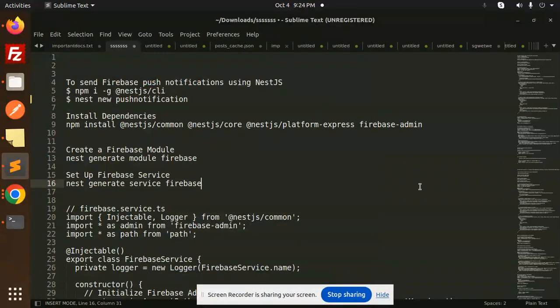Hello friends, welcome back to a new tutorial on NestJS. Today we are going to learn how to send Firebase push notifications using NestJS. Those who haven't subscribed my channel yet, please do subscribe, and if you like the video please like, share, and comment.